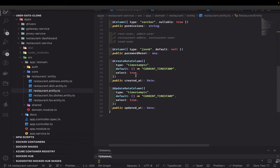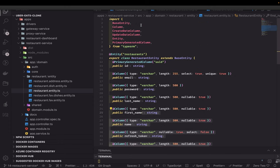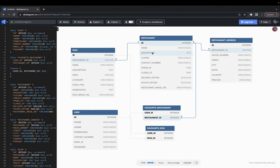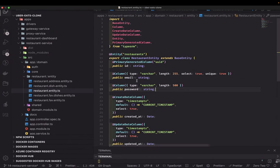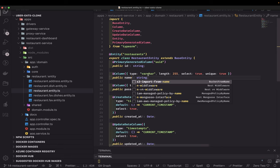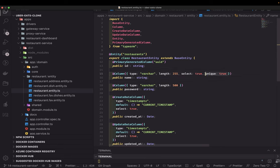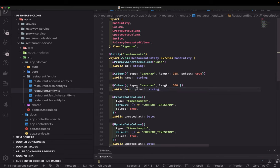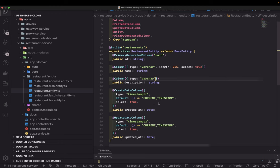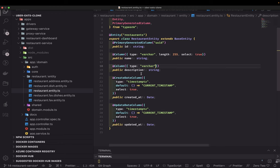We'll update the fields — common fields like created_at and updated_at we can keep, and the id remains a primary key. For the restaurant entity, the properties we have are name, description, and cuisine. Name doesn't need a unique constraint. Description we'll keep without a fixed length so it becomes a variable-length column in Postgres.